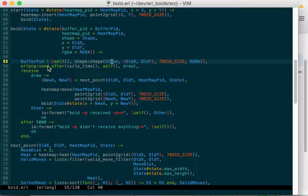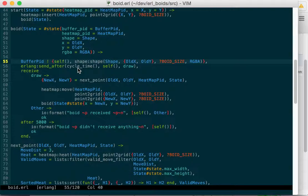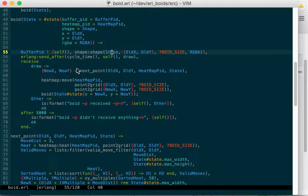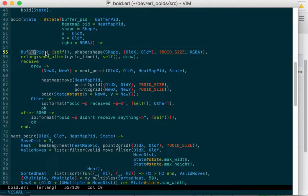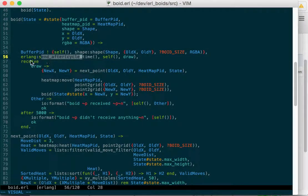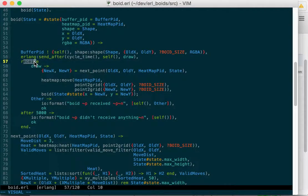Then we'll send ourself a message. So this will be the next call. Cycle time, it'll call draw again. Actually, I guess what this really does is it sends the message, and then we immediately wait for it. So this will draw ourselves, and then we'll wait, and then we'll receive draw again.